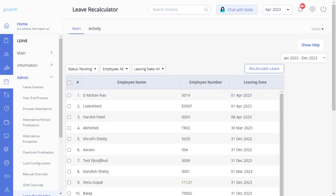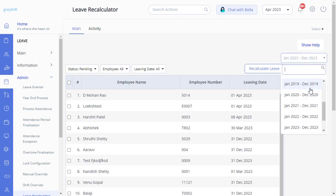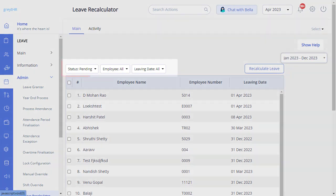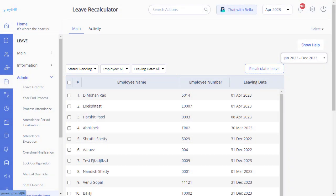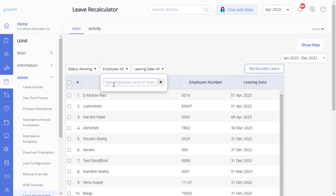On this page, you can see the details of the employees who have resigned and those serving notice period. Select the required calendar year from here. Now using the Status, Employee, and Leave Date drop-downs, search for the employee whose leave you want to recalculate.